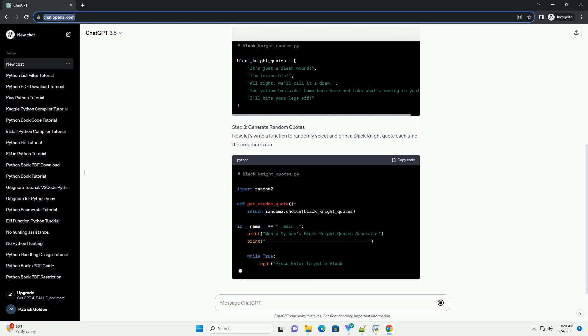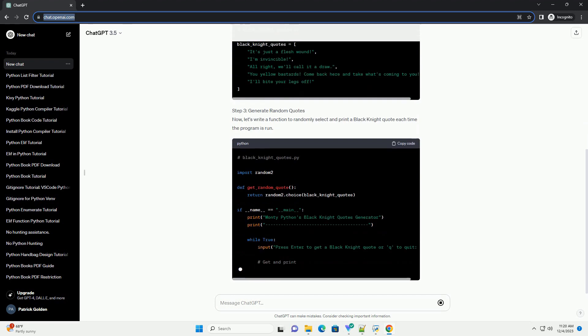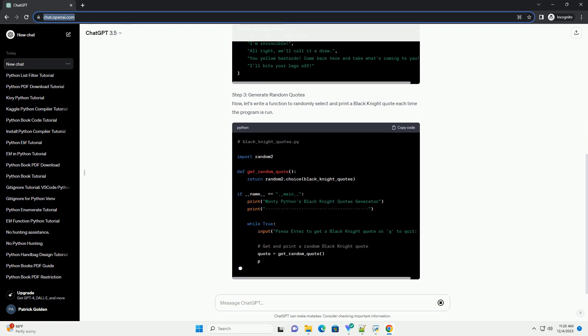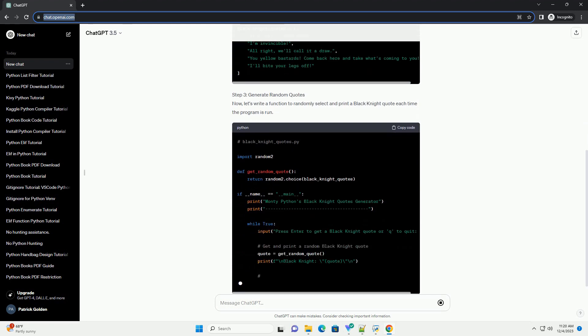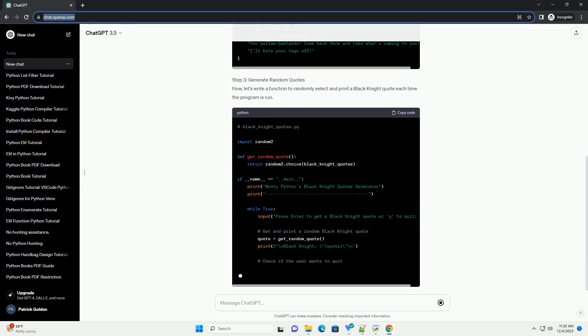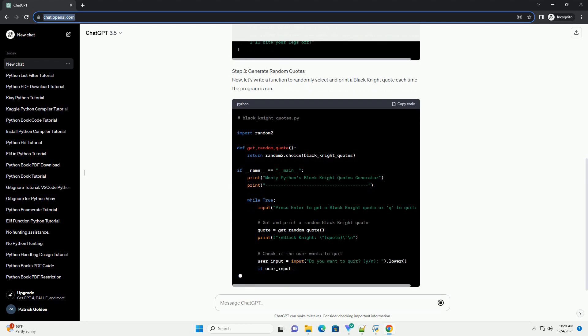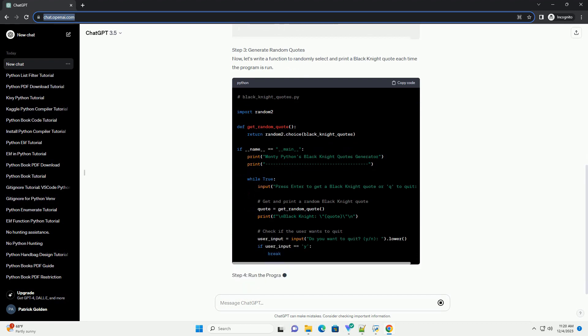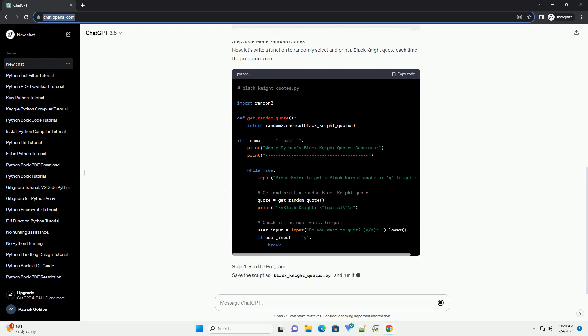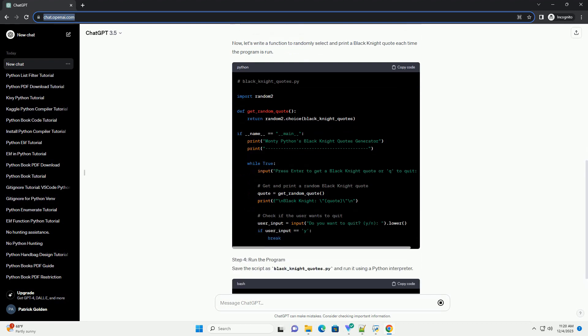Step 1: Install Required Libraries. First, let's install the random library, which we'll use to randomly select quotes.